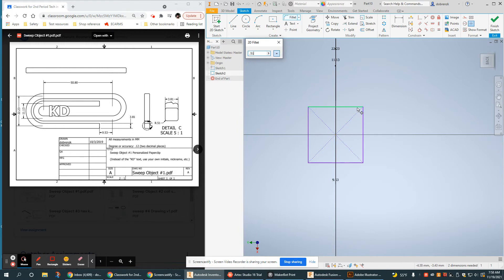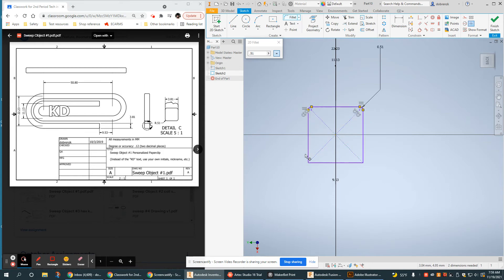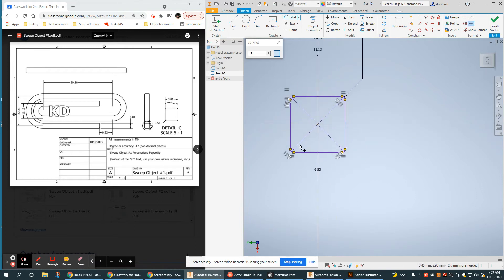So, radii are 0.51. And I can also just use a series of lines and arcs to create this. That would be perfectly fine too.